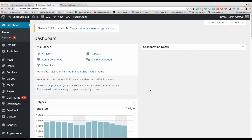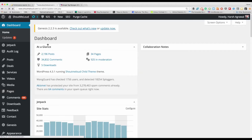WordPress is doing a great job with updates and now they automatically update your WordPress blog when they launch a major update, which is pretty good and makes it easier for all WordPress users. But this is not the same case with plugins — for plugins you need to update manually.